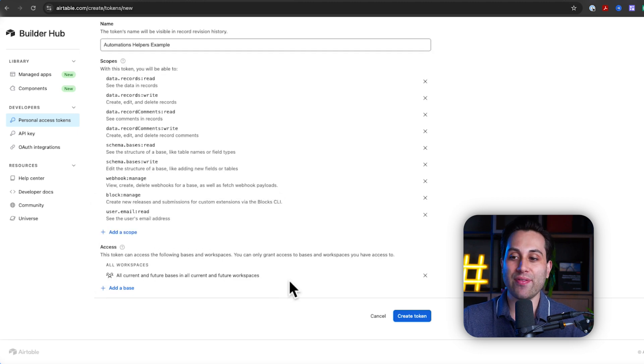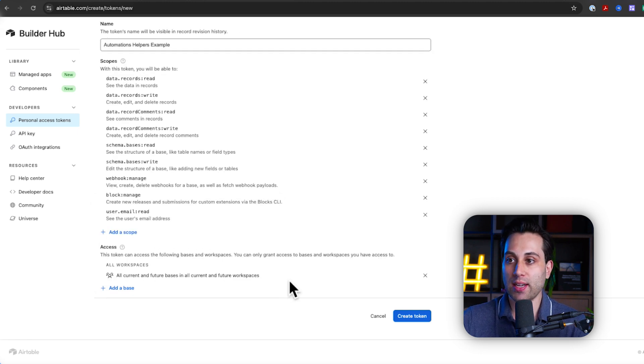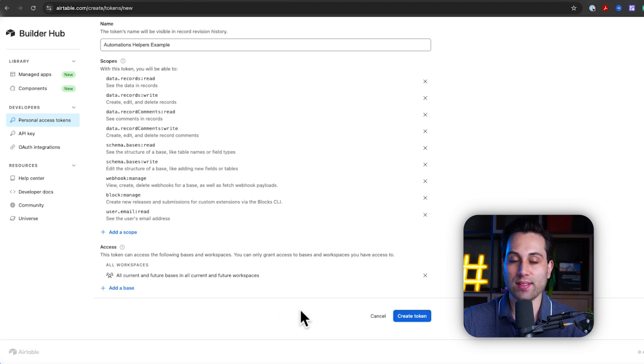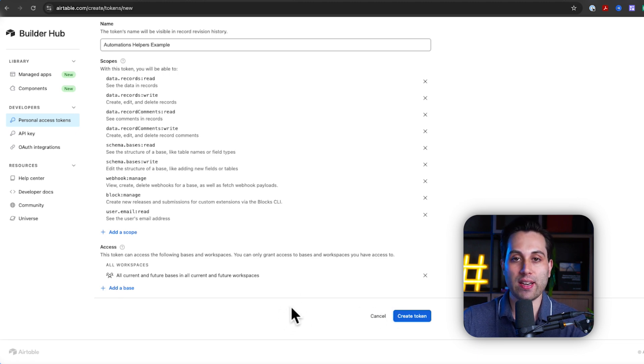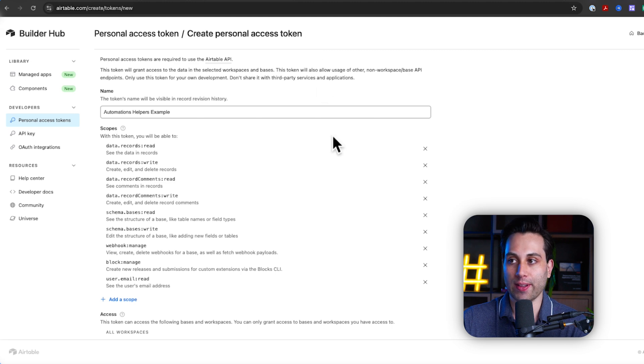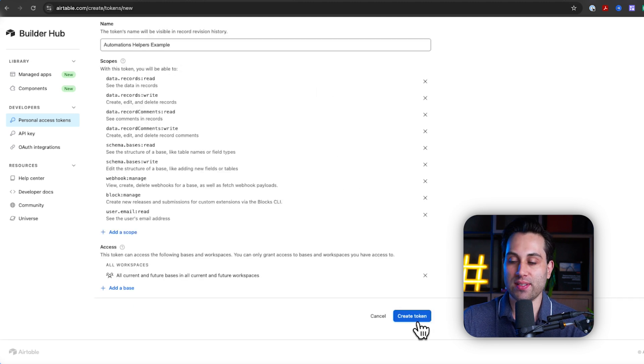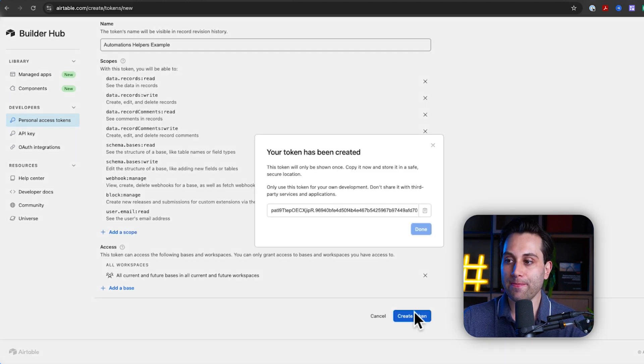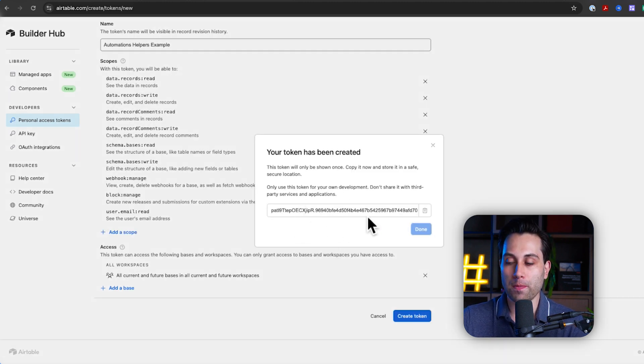So, once I've selected the access part, I have my name, the scopes, the access, and that's all I have to do to generate a new personal access token. The next step is just to create this token and it will be visible for me.